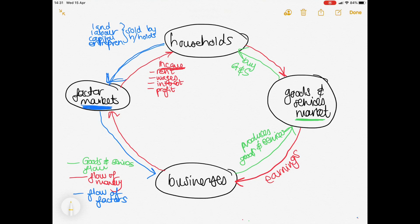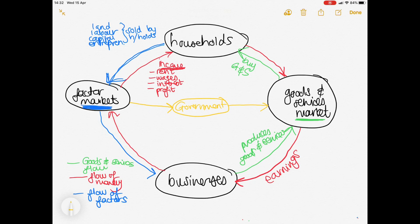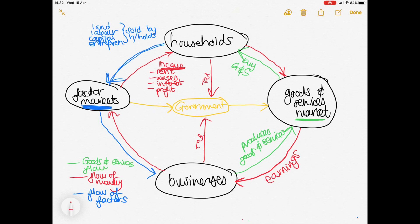Now we can add another role player to the circular flow. Your government is one of the largest employers in South Africa, which means they are also going to buy some of the factors of production and use them to provide goods and services that normal businesses cannot provide — such as housing to the poor, electricity provision, and water provision. How do they do that? They earn money. Where do governments earn their money from? They earn it from households and from businesses in the form of tax.